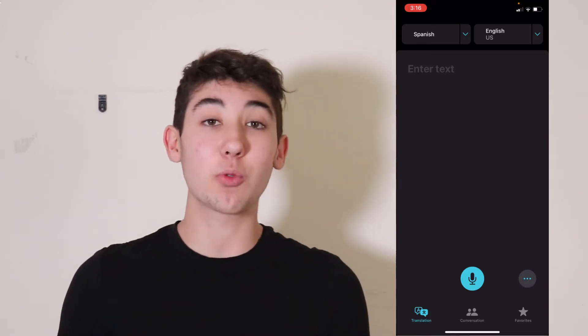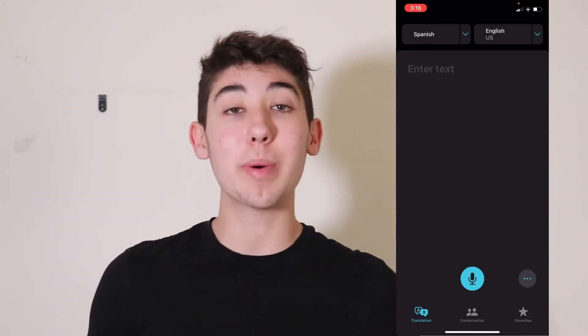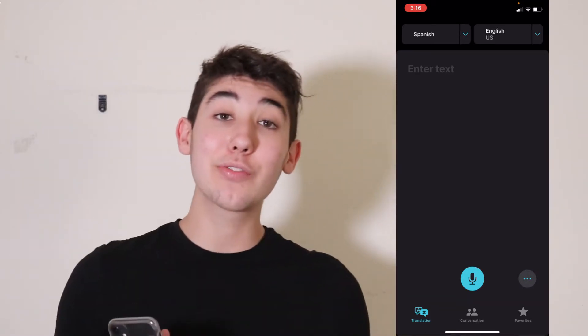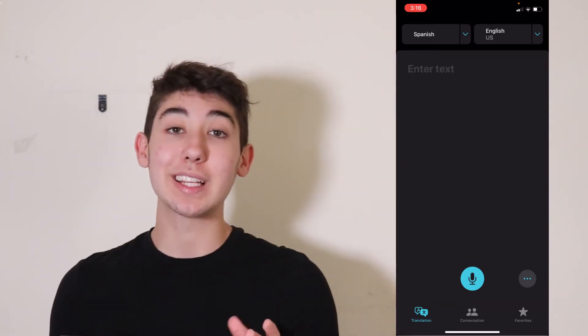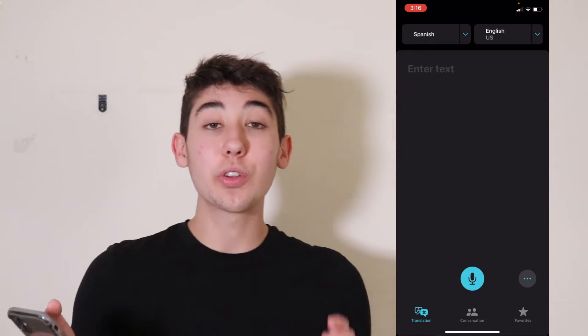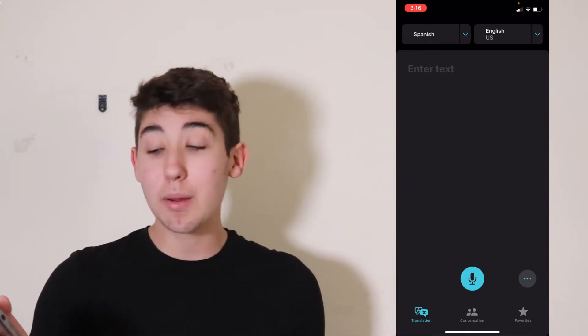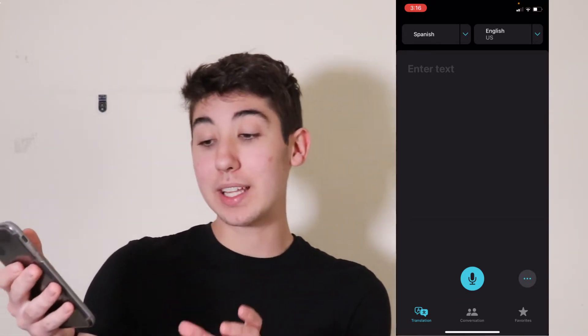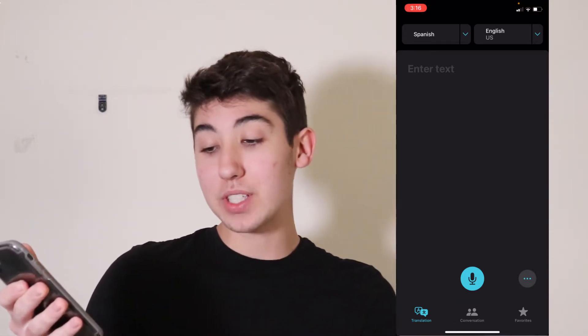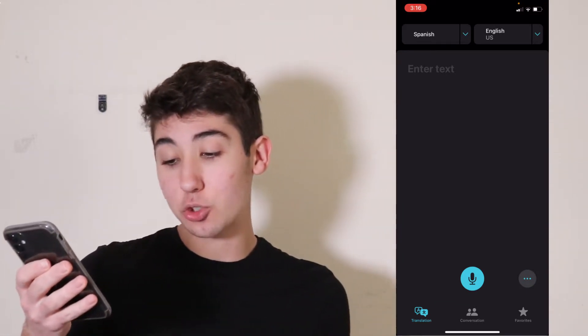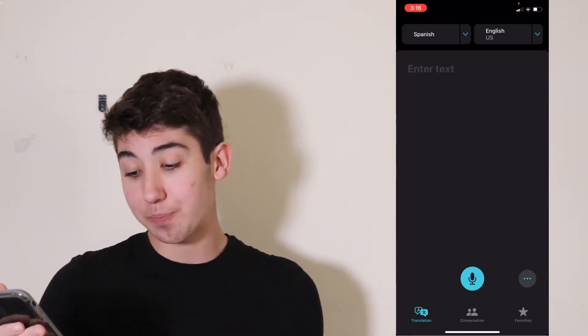I'm going to show you the basics of what you need to know about the iPhone Translate app. So when you first open up the app, you'll be in the most left tab, the one that says translation.